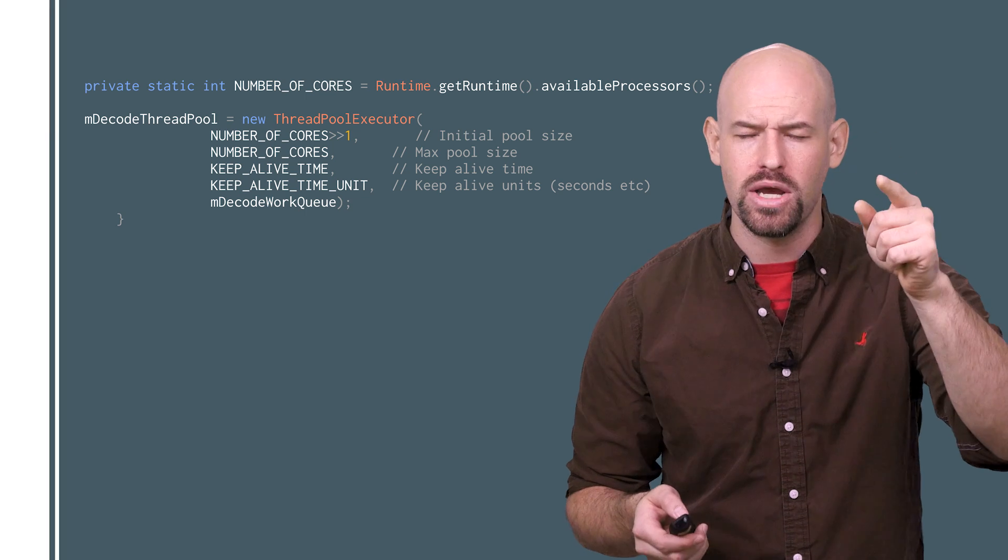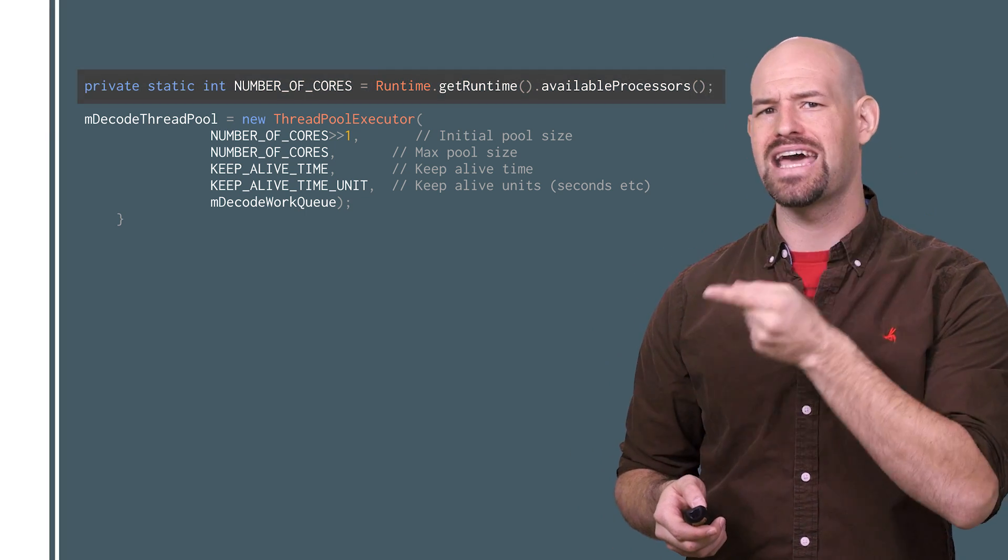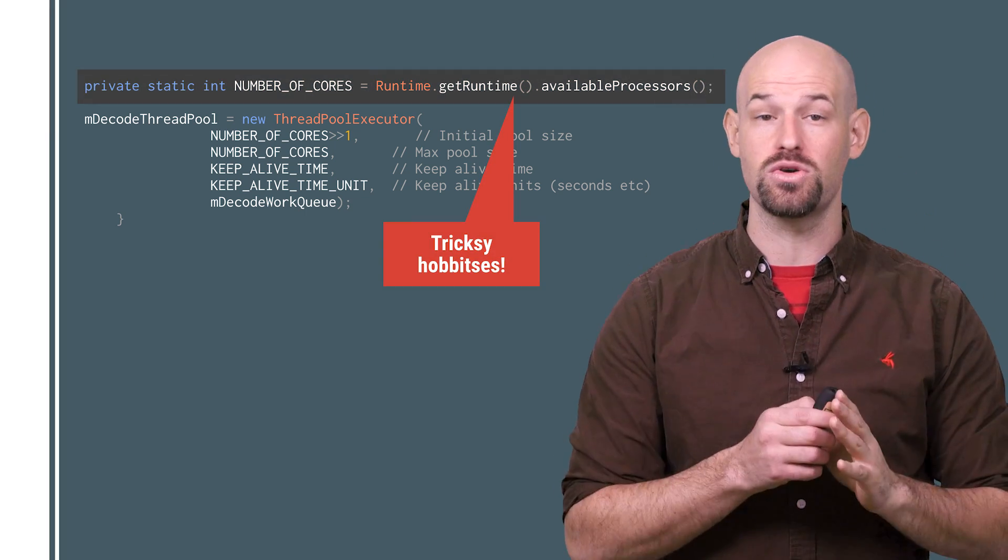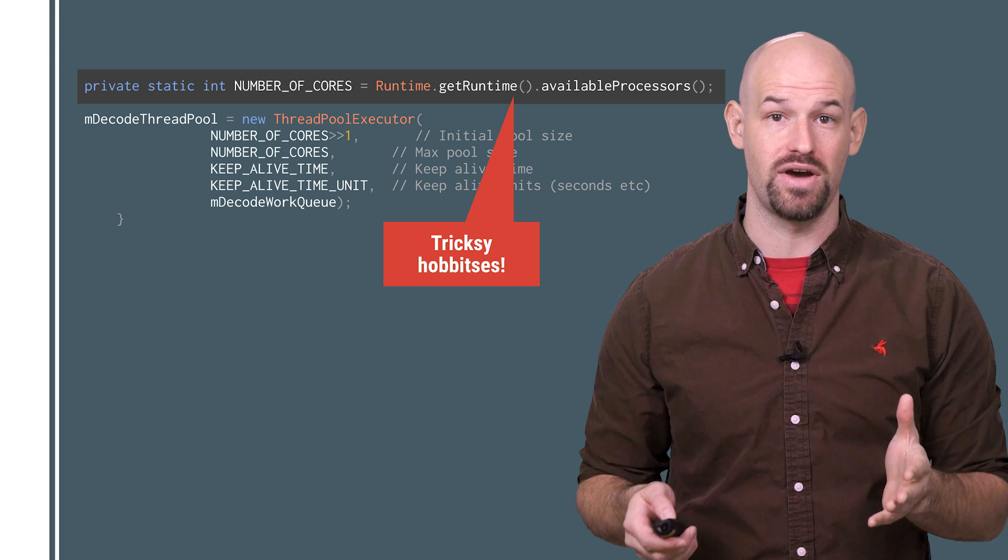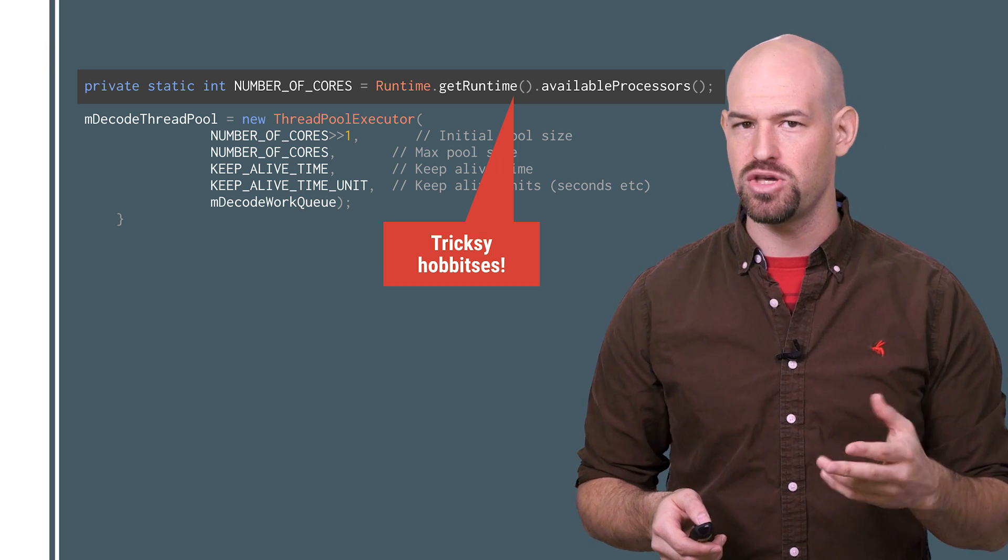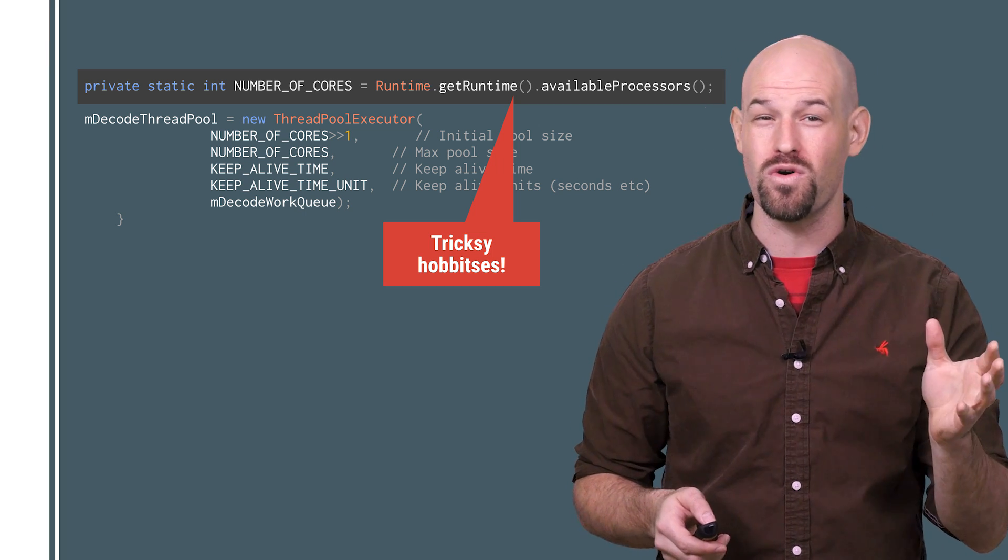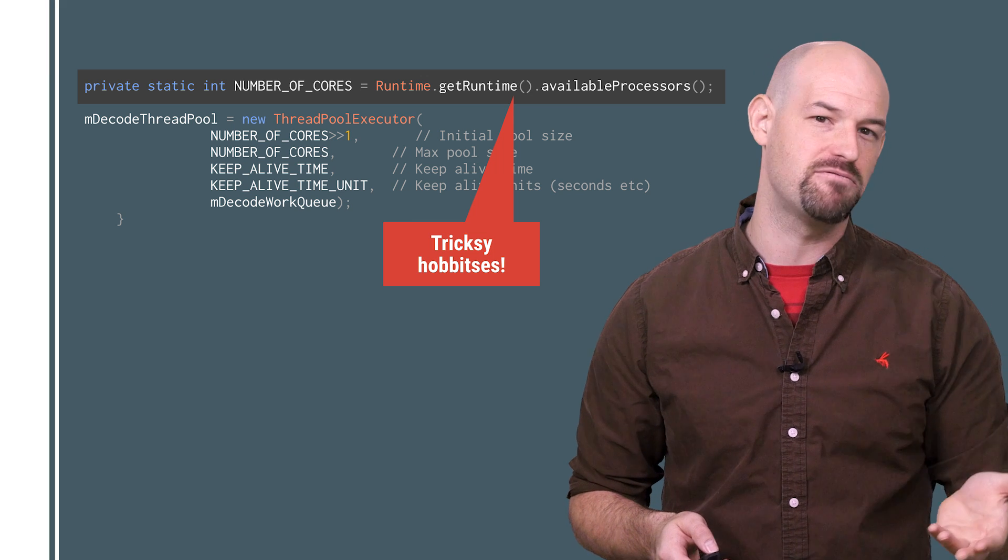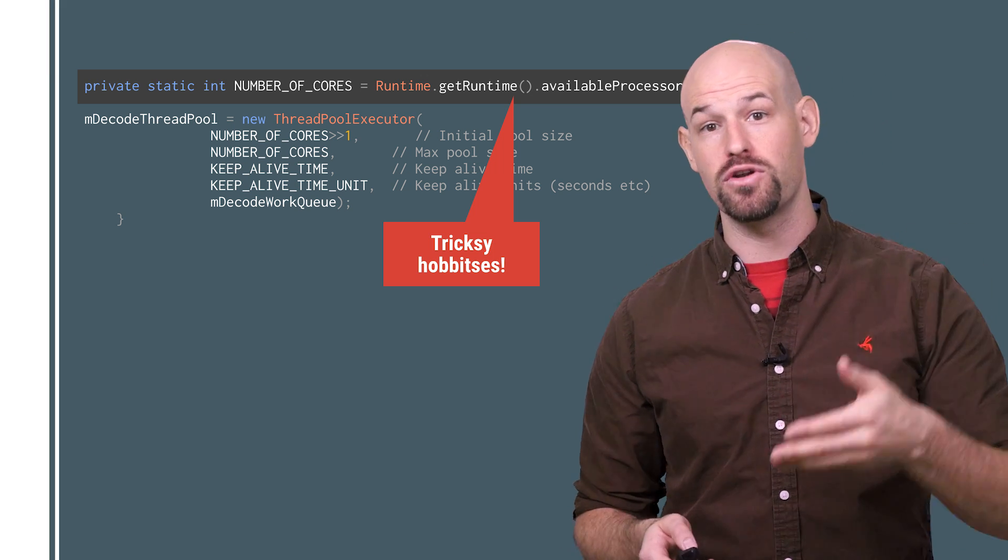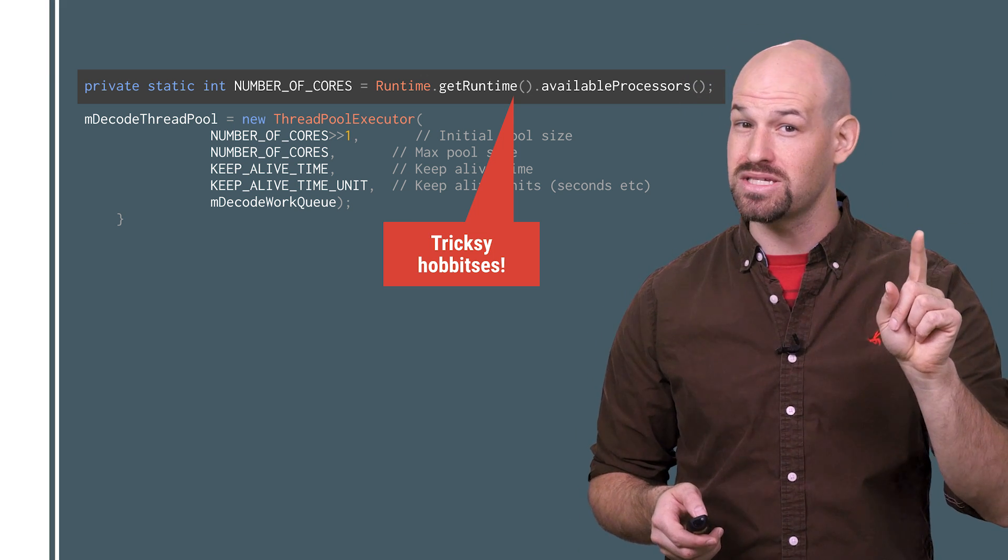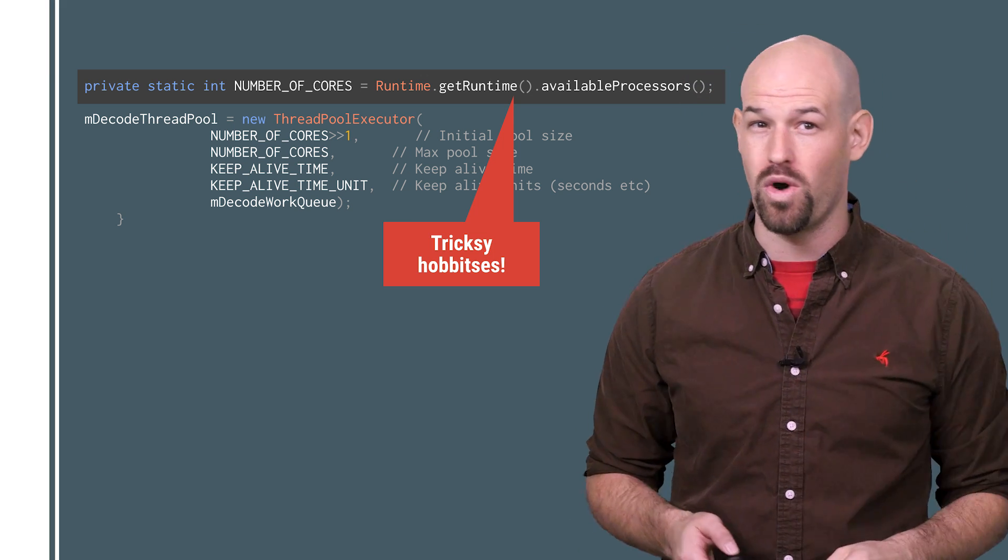Oh and a quick note: the value returned from getAvailableProcessors may not reflect the number of physical cores in the device. Some devices have CPUs that will deactivate one or more cores depending on the system load to save battery. So if your device has two CPUs but one of them is asleep, this value could return one.